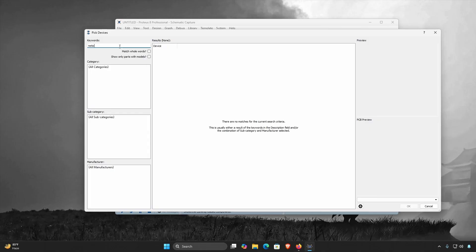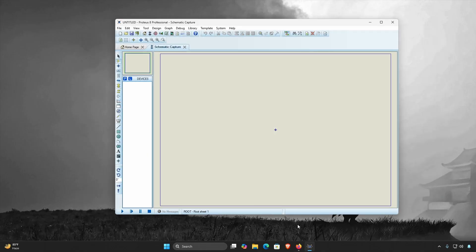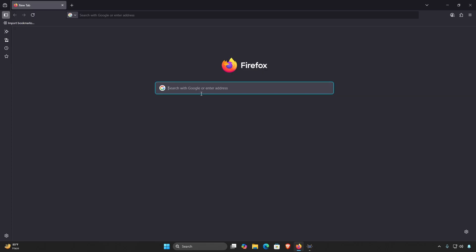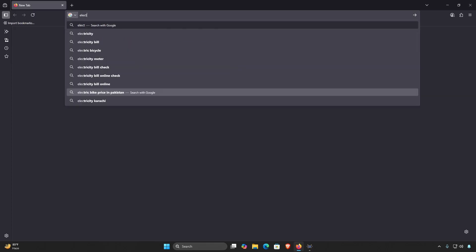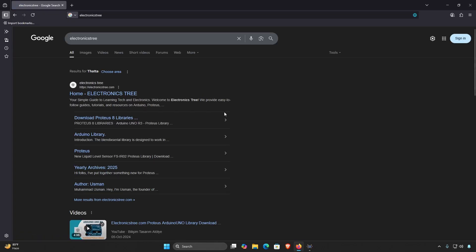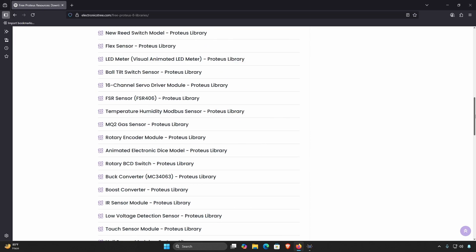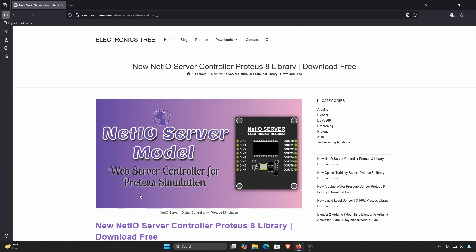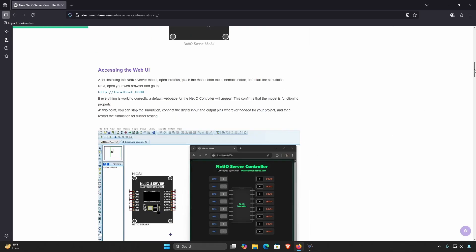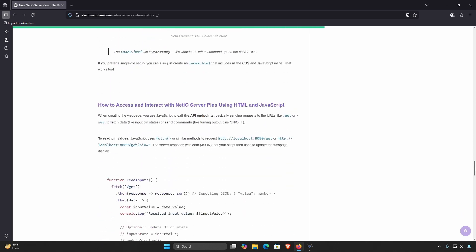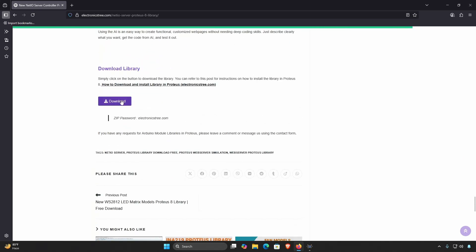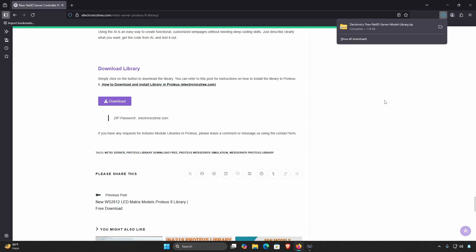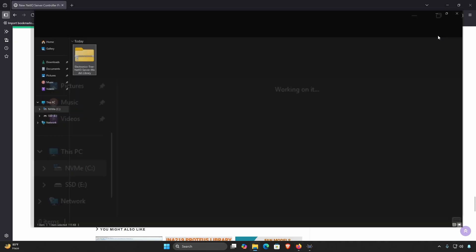Currently there is no Net IO Server model installed. Open your browser and search for Electronics Tree. Navigate to their Proteus library page, scroll down to the bottom until you find the Net IO Server model, which has been recently uploaded. Click on it to open the detailed guide post.